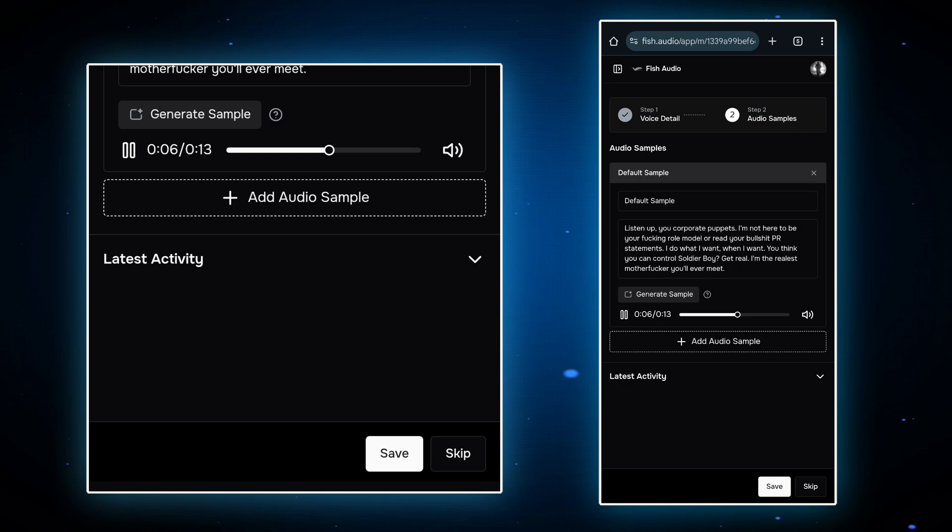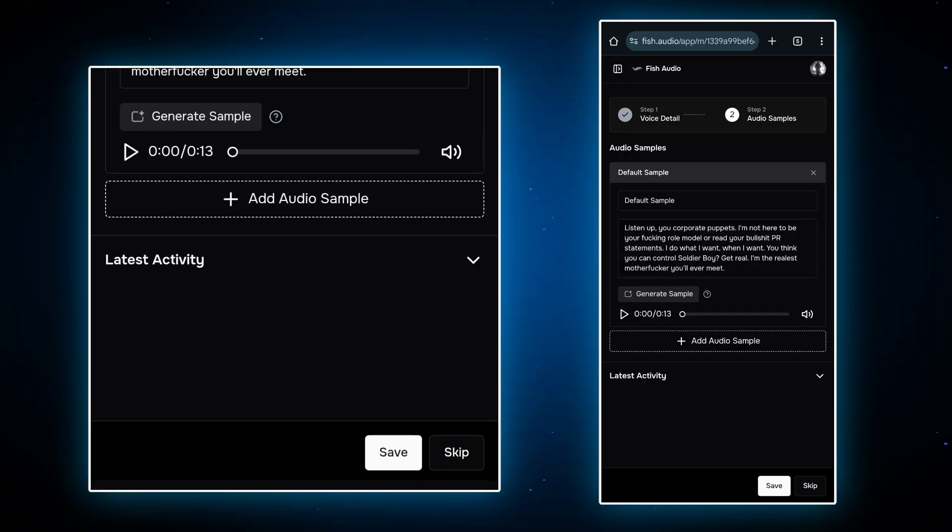For better results, upload good sample. I will provide some of the most used voice samples on my Telegram channel. You can use them as samples for better results.